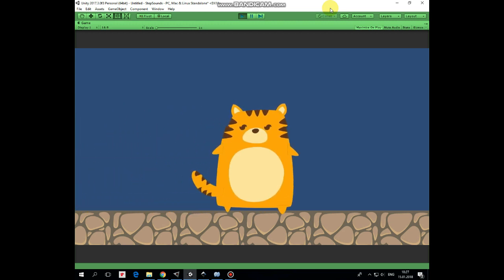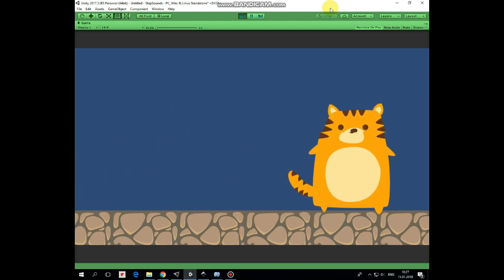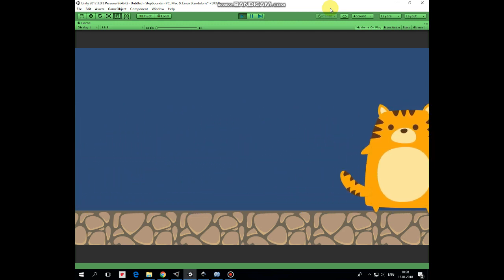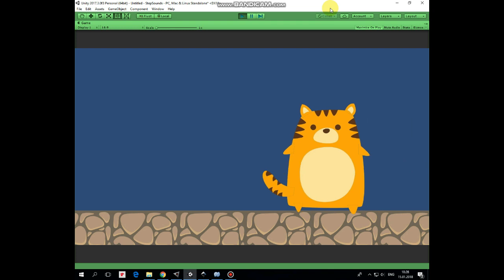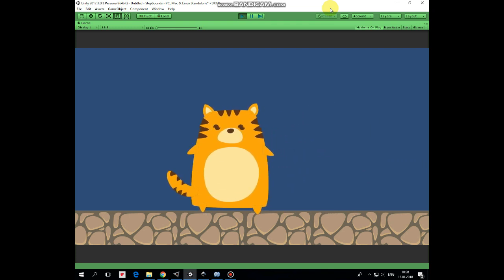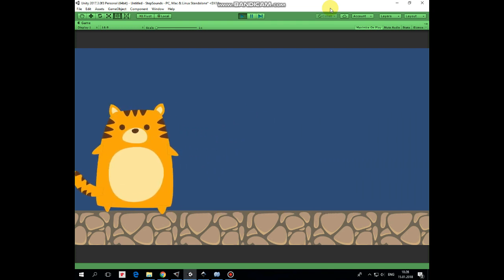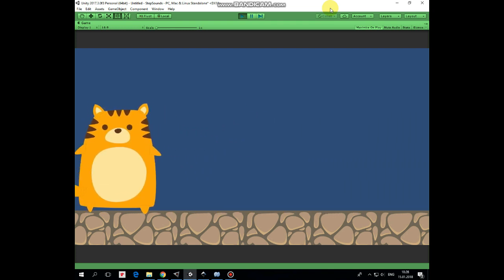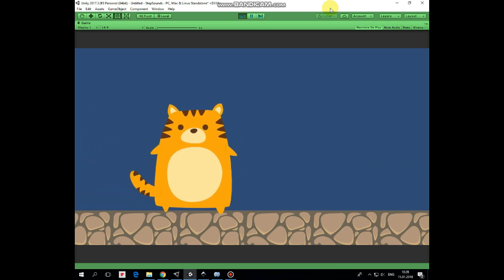Cat moves. Step sounds are made. Cat stops. No step sound. Hope you liked this tutorial. Thank you for watching. See you next time.